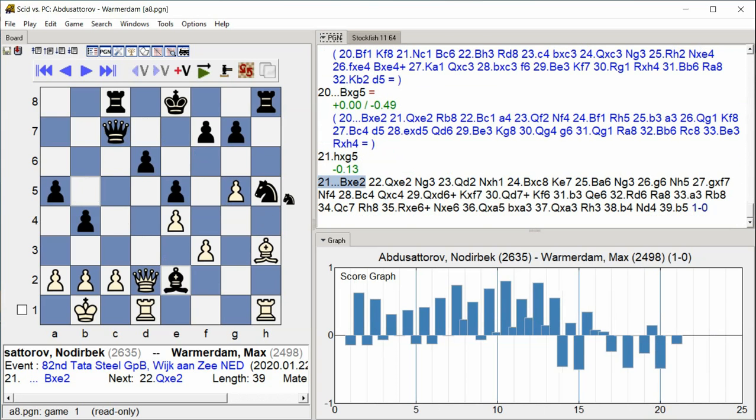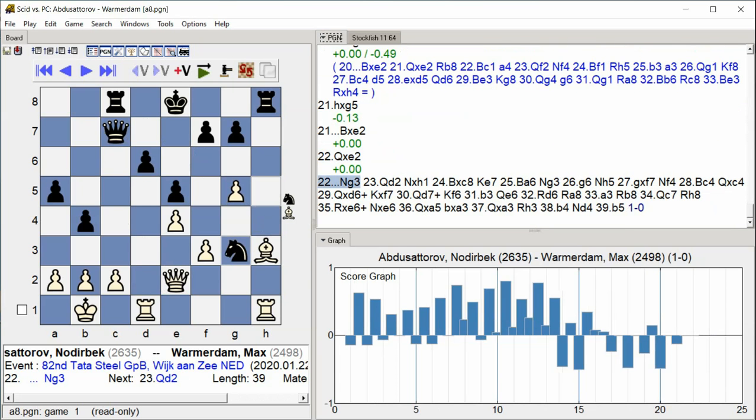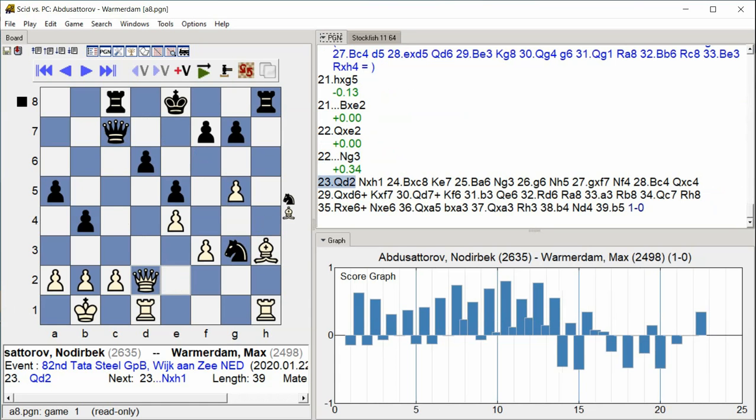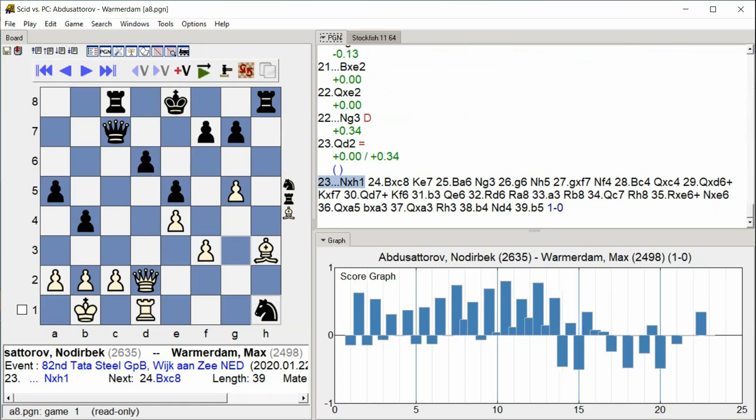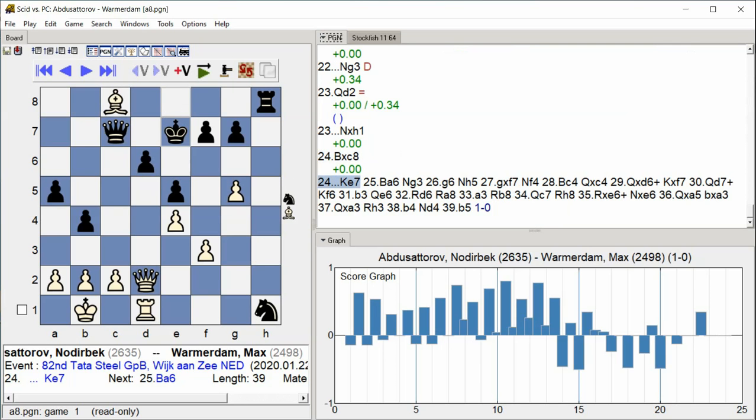h takes g5 bishop takes e2 queen takes e2 knight g3 queen d2 knight takes h1 bishop takes c8 king e7